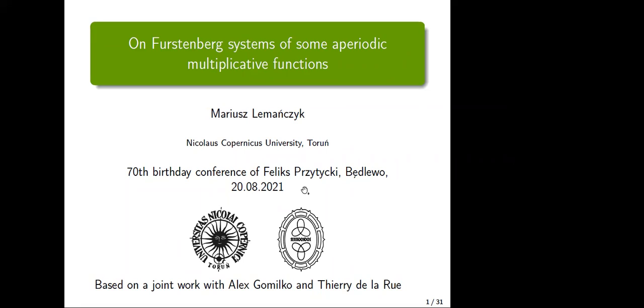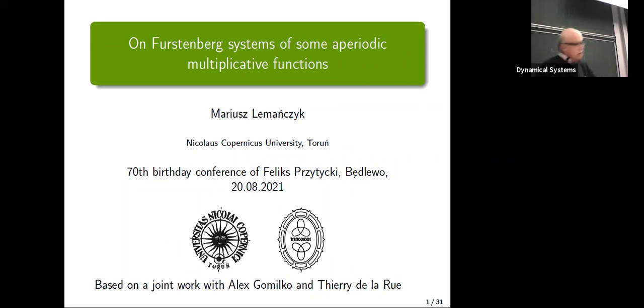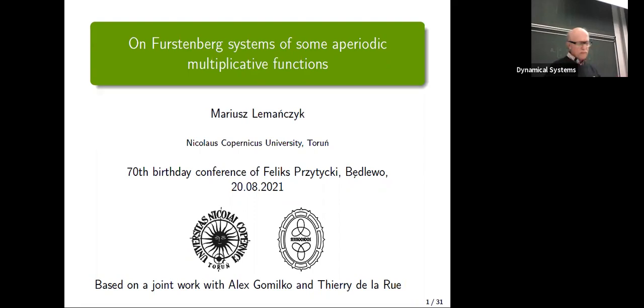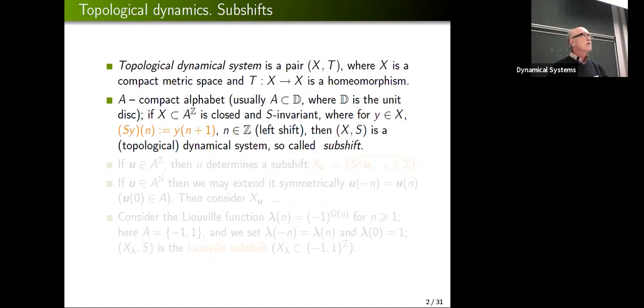Thank you to the organizers for inviting me and giving me the opportunity to give this talk. I'm going to talk about, as the title says, first and back systems of some aperiodic multiplicative functions. We'll see some numbers along the way. The first three or four slides are rather standard, so I'll try to be quick.